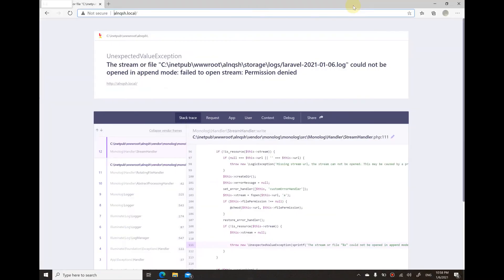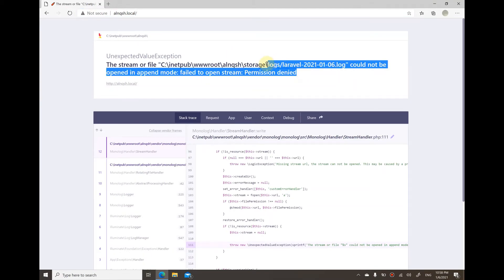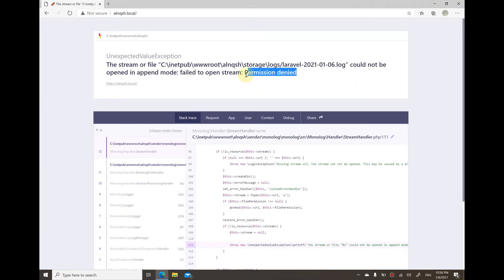This error is basically telling me there's a permission denied problem on the storage folder that denies the creation of the Laravel log file.